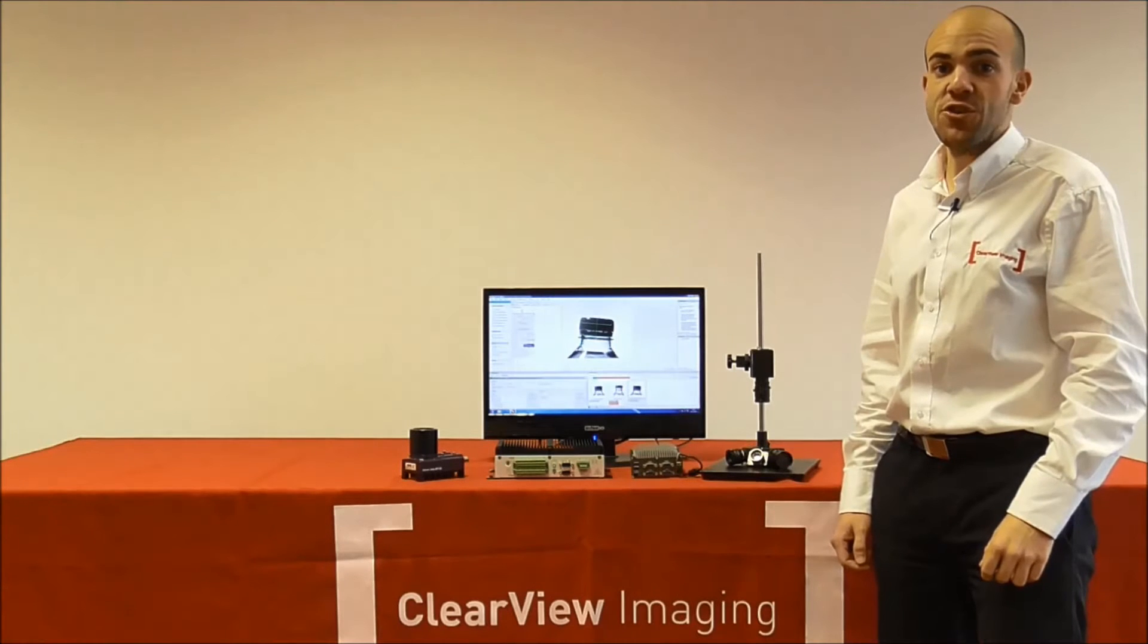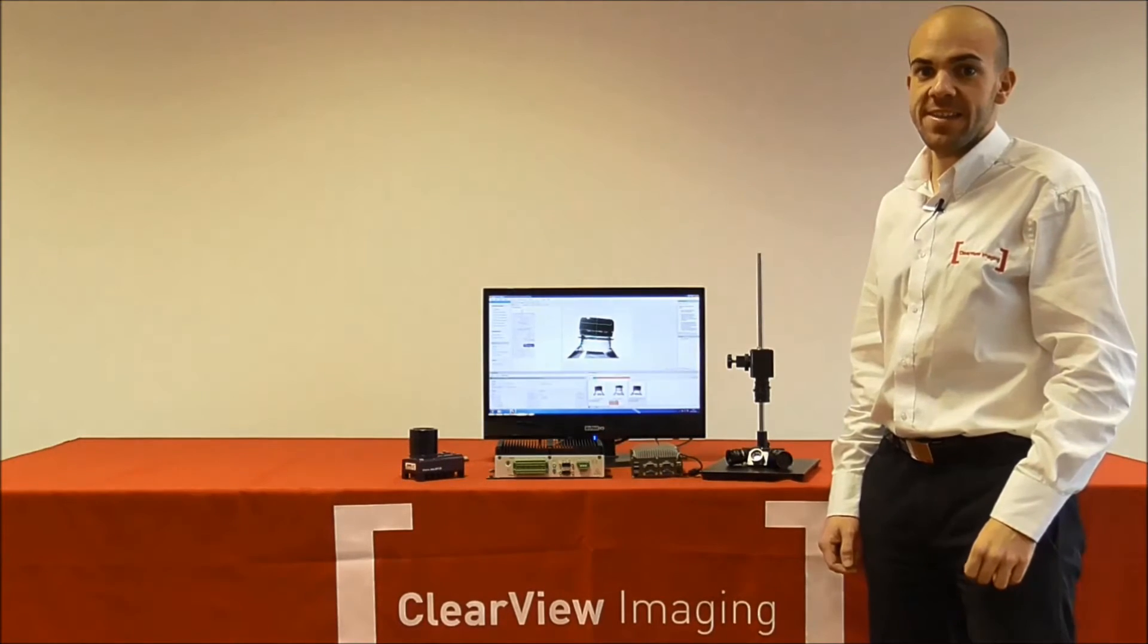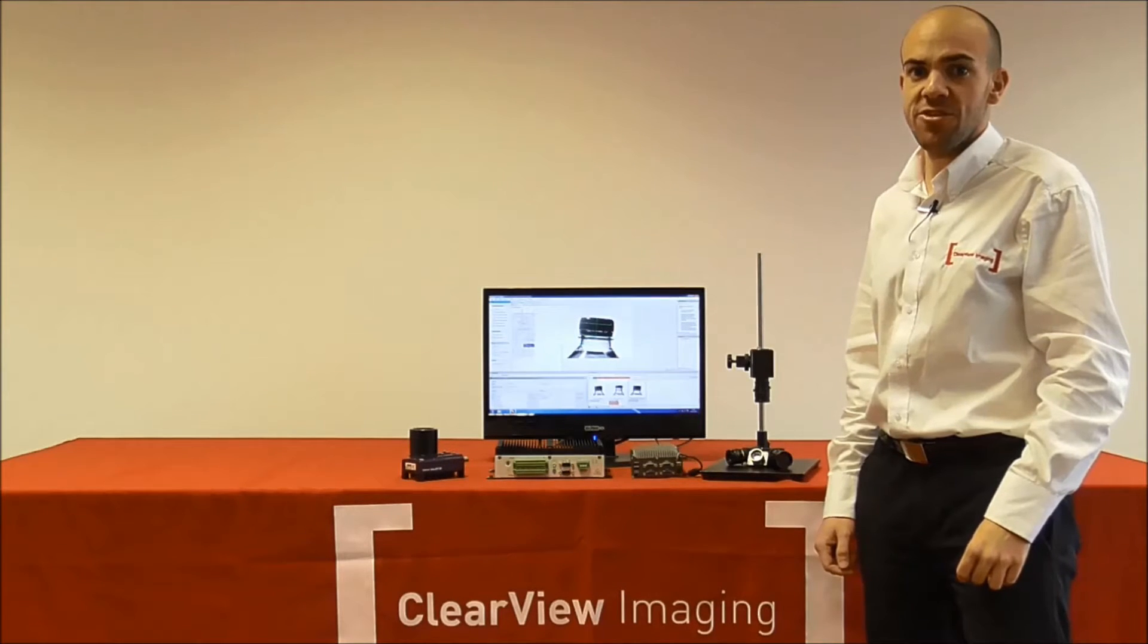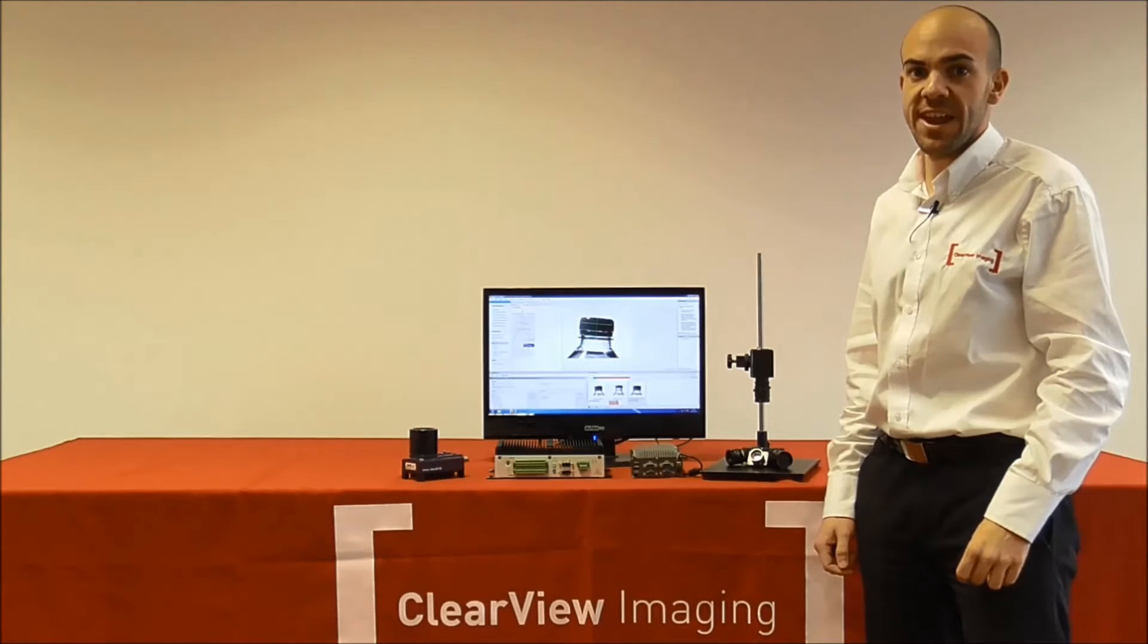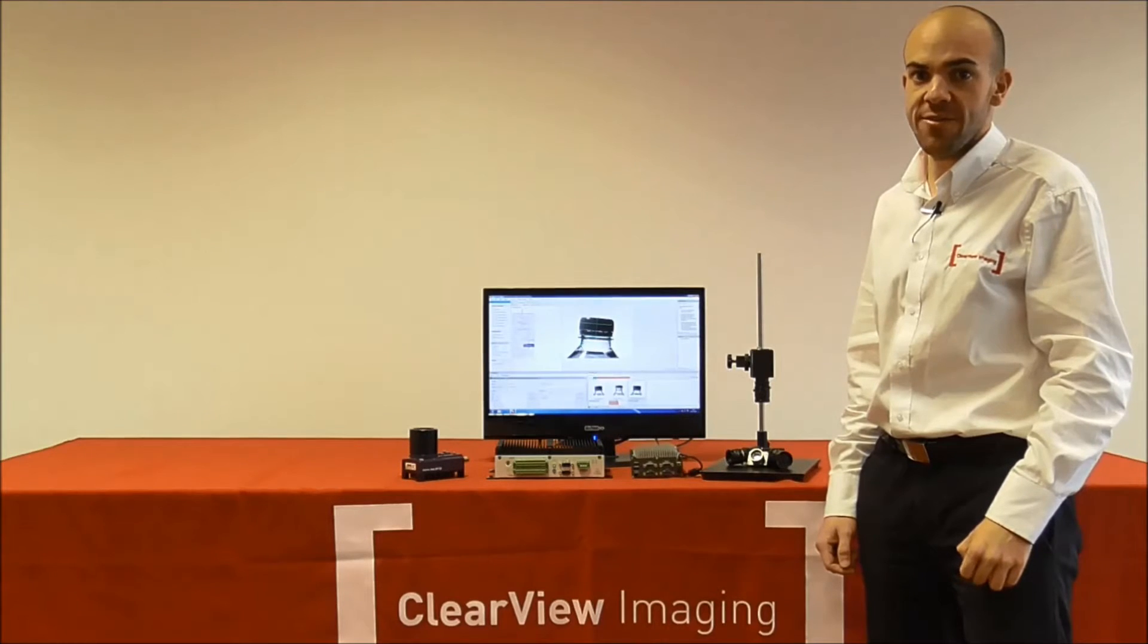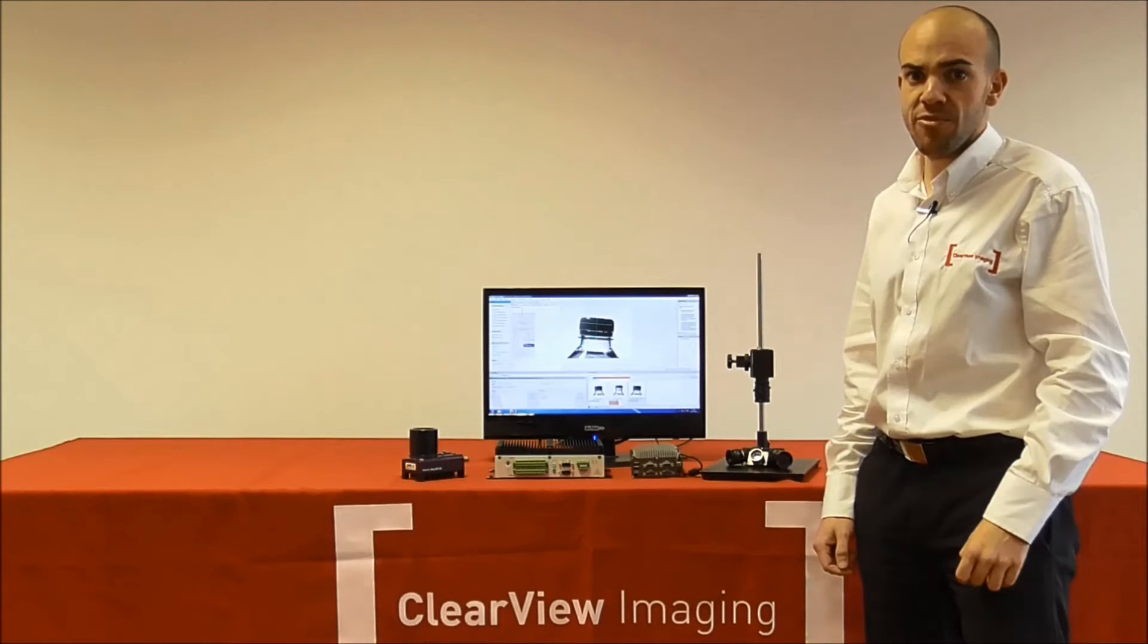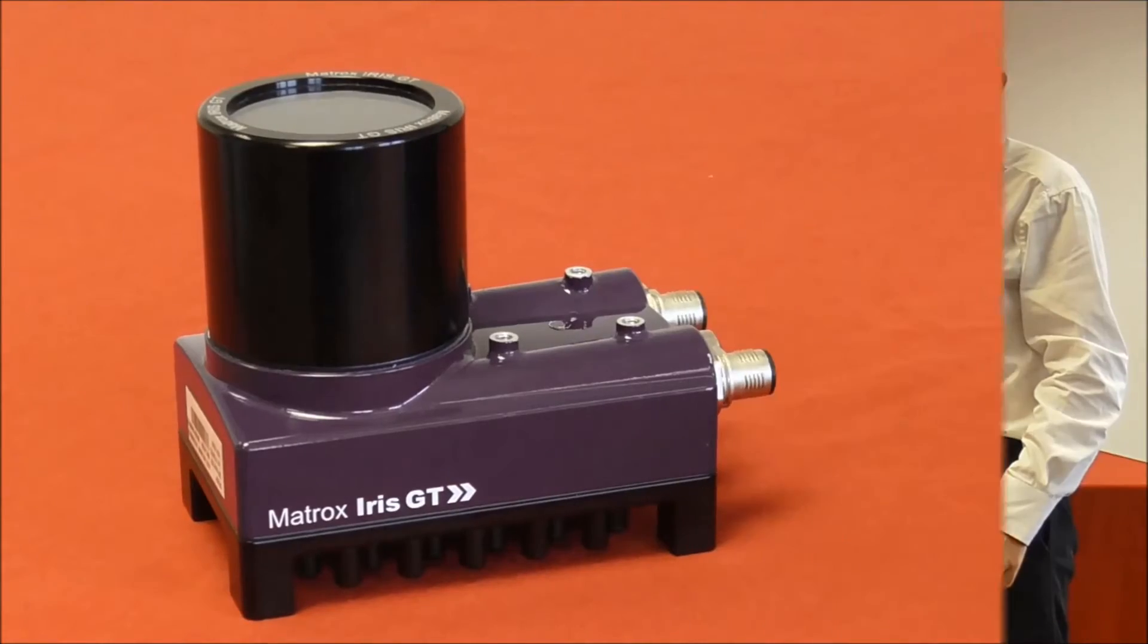Today I'm going to show you a quick introduction to Matrox Design Assistant 4, an exciting flowchart-based development environment that allows you to create vision applications in a nice and interactive way without needing to write any line of code. Design Assistant is based on the industrial-proven MIL library from Matrox, so the performance of your application is guaranteed.